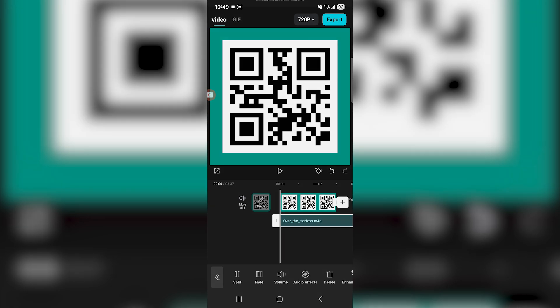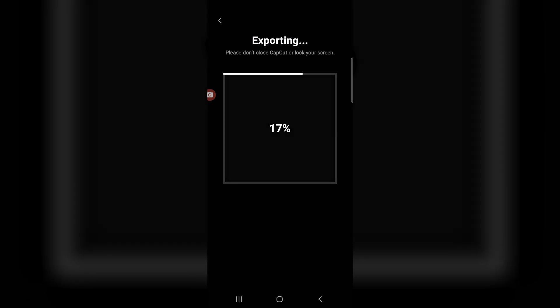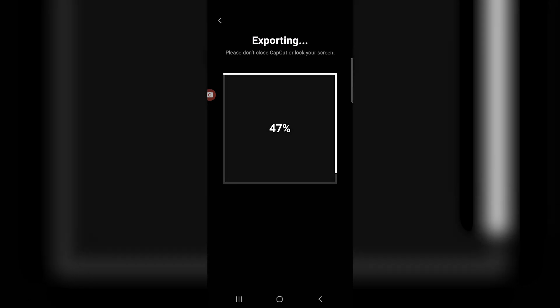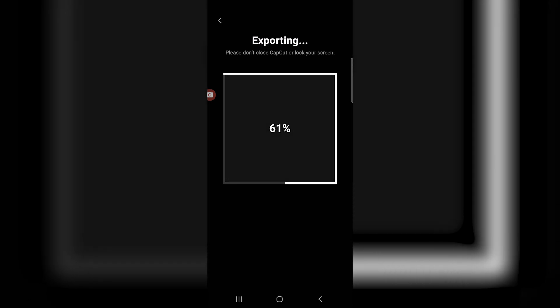Once I'm happy with it, I just change the settings over here and then I just got to click export on the top right and it's going to be exporting to my camera roll, and that's it.